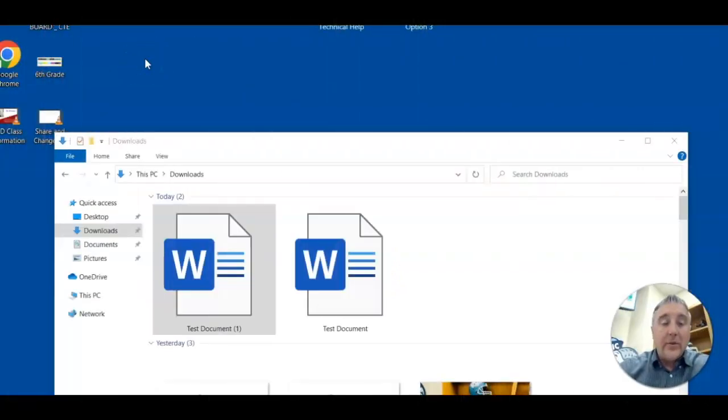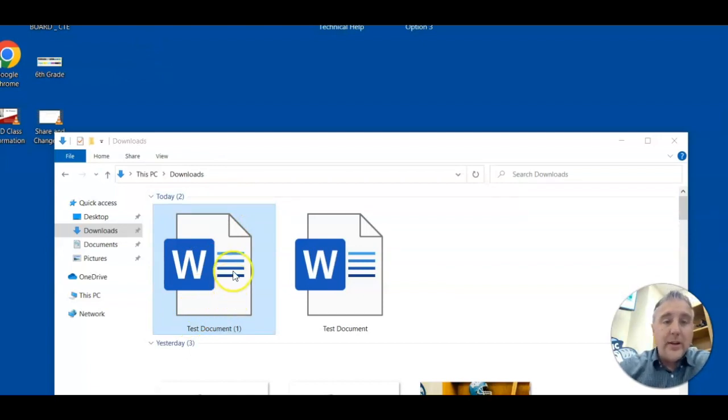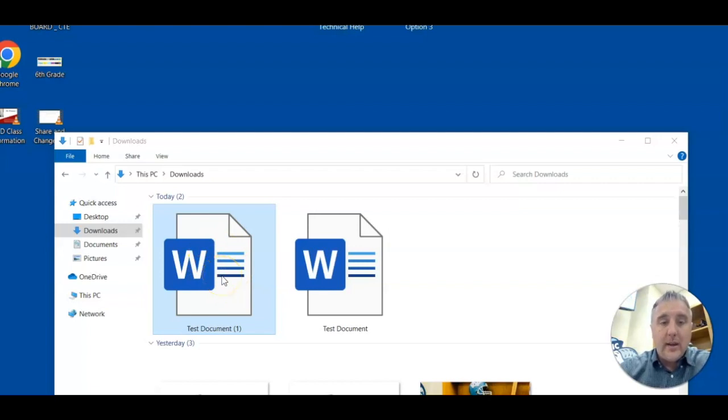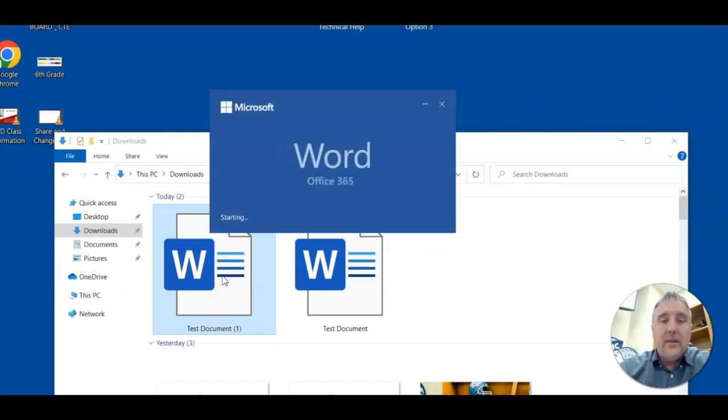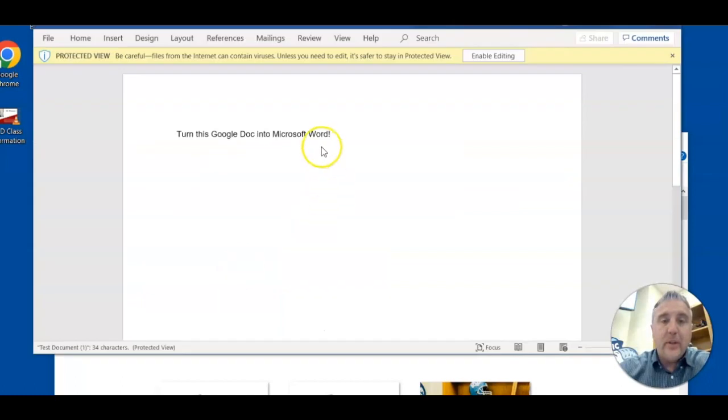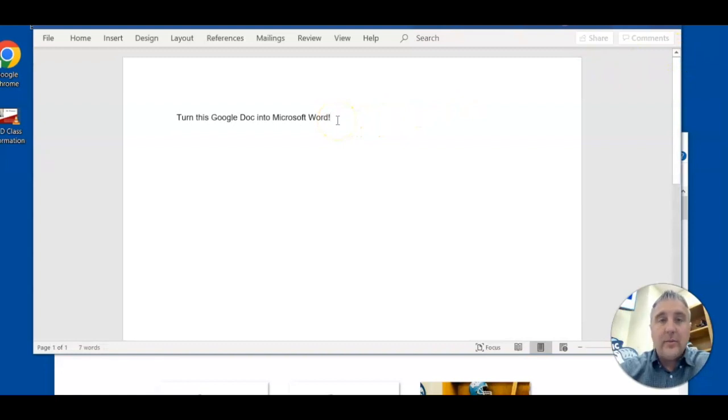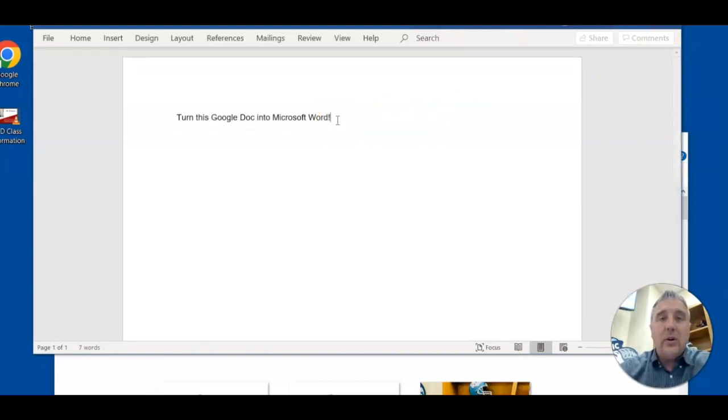Okay, so here is the document that we just downloaded from Google Docs. It's now a Microsoft Word doc, so I'm going to click on it. Pulling up Microsoft Word, and now I can start working on this document as a Microsoft Word doc.